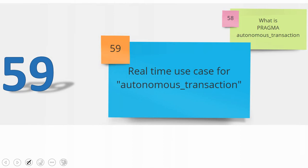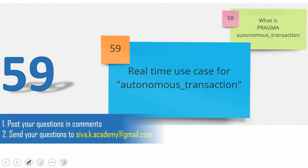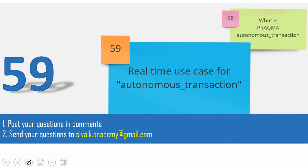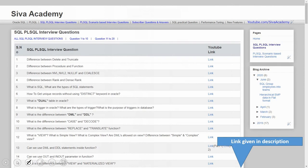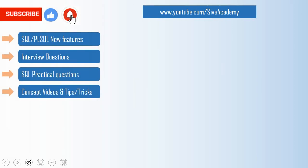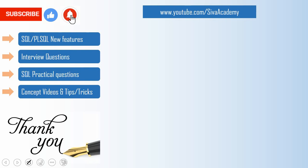In the next video, we'll see a real-time use case where we will use this autonomous transaction. If you have any questions, please post them in the comment section or drop me an email. You can also browse through questions posted by subscribers or as part of the interview questions. If you can't find your question, write back to me and I'll be happy to record and post a new video. If you learned something new, please like this video, subscribe, and click the bell icon for instant notifications whenever new videos are uploaded. Thanks a lot for watching!